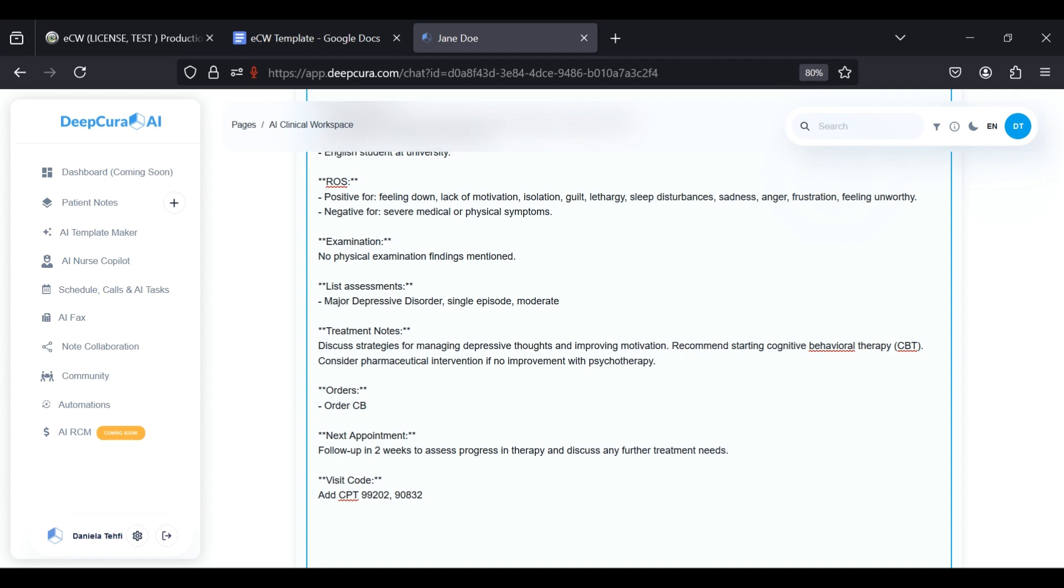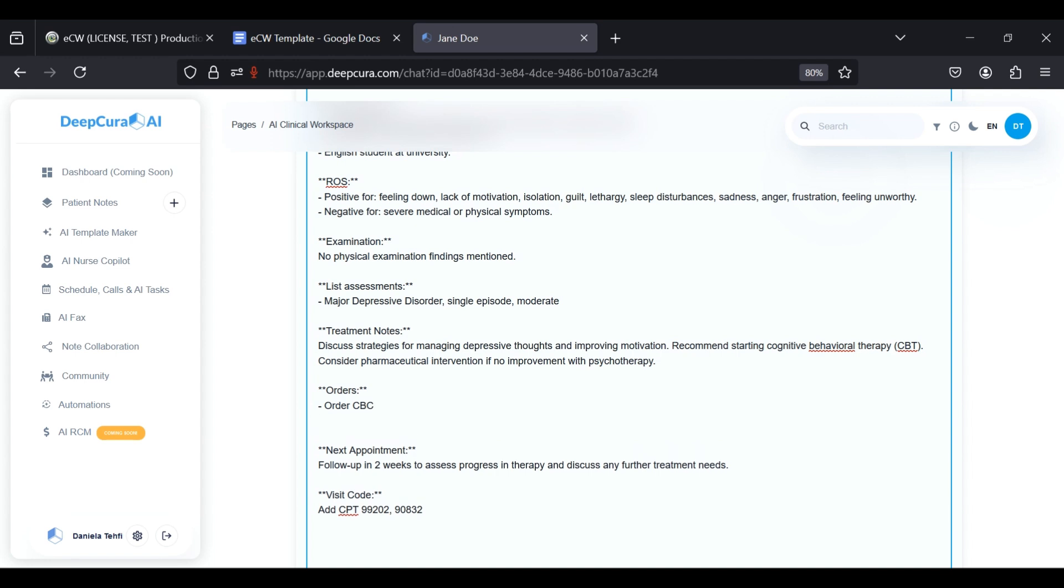Let's say I'm going to order a CBC, and I'm going to order a lipid profile. Let's keep it simple.